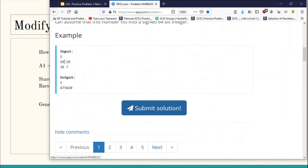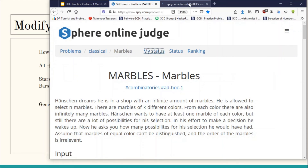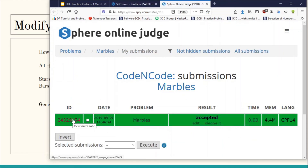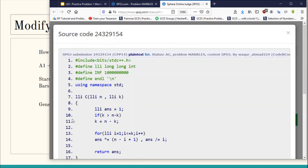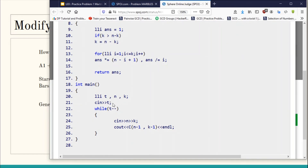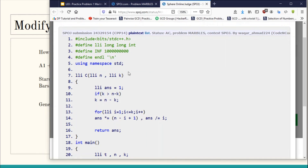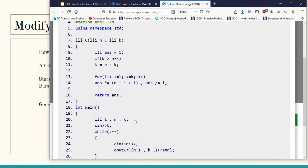The solution to this problem is simply C(n-1, k-1) in each test case. In my submitted solution, for each test case I read n and k, then print the binomial coefficient C(n-1, k-1). The binomial coefficient is calculated directly in linear time — the loop runs from 1 to k, so the complexity is O(k). You can learn how to calculate binomial coefficients in linear time using constant or linear space from resources like GeeksforGeeks.